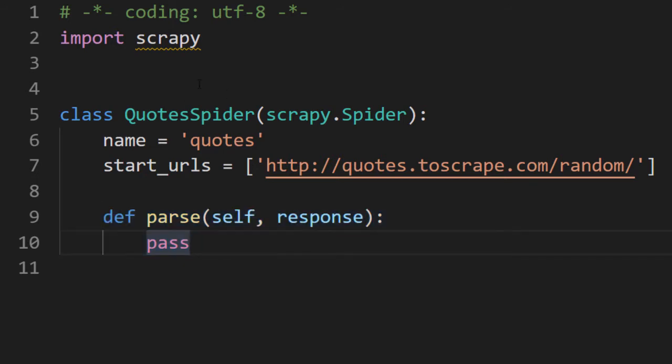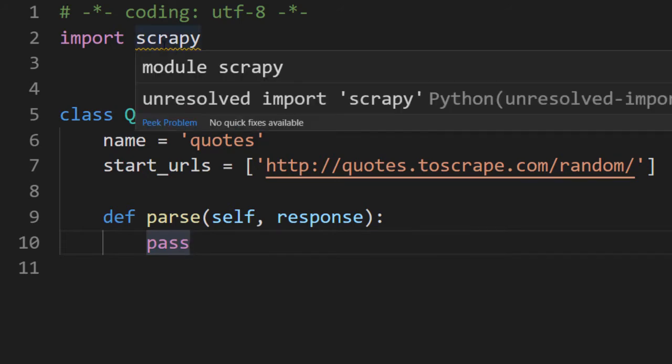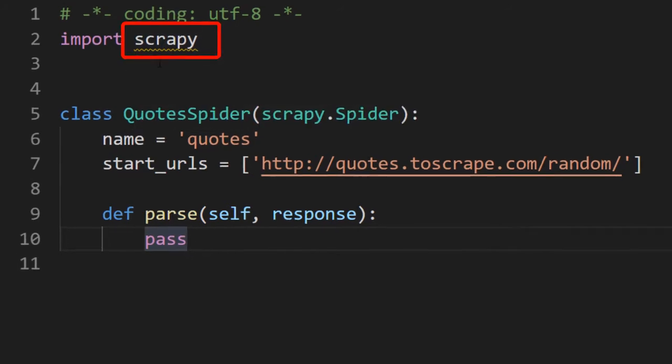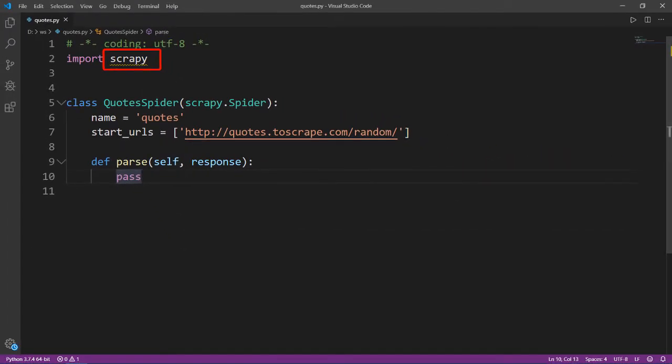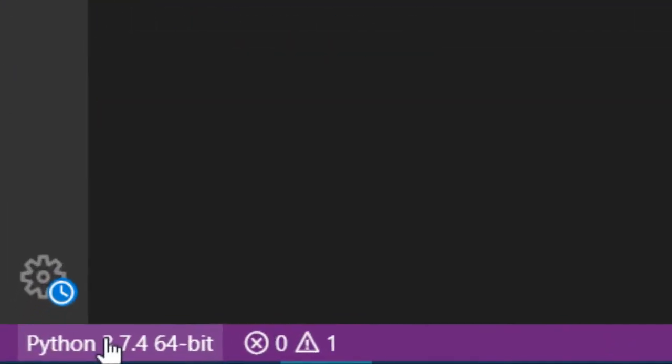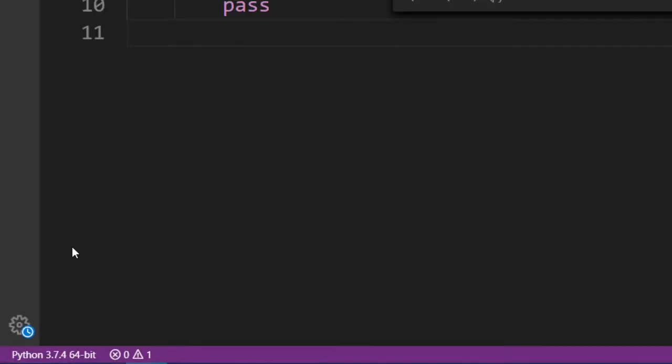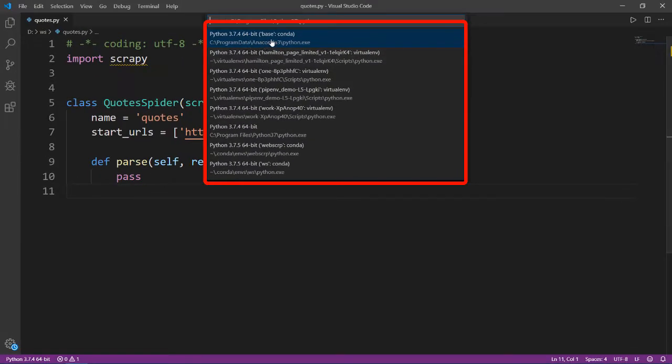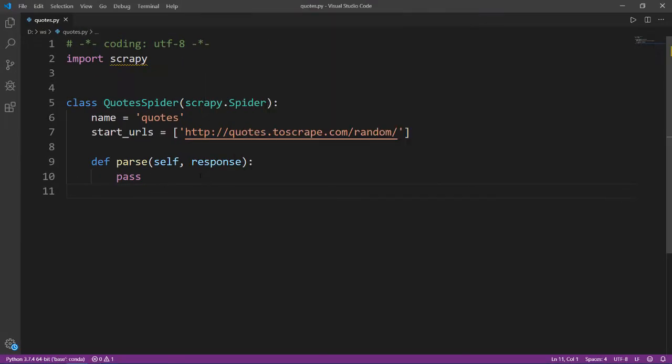Side note, Visual Studio Code is not able to locate the correct environment. That's why we see these lines. We can just click on the bottom and choose the correct environment.